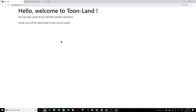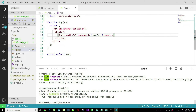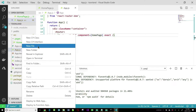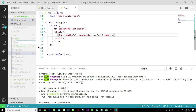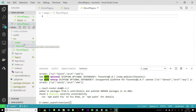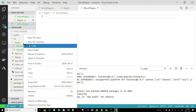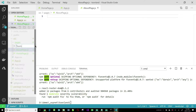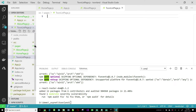Let us add some more pages. I'm going to add an about page, a detail page, and a list page. Going back into VS Code, in our pages folder I'm going to add three more files: about_page.js, toon_list_page.js for listing cartoon characters, and toon_detail_page.js.